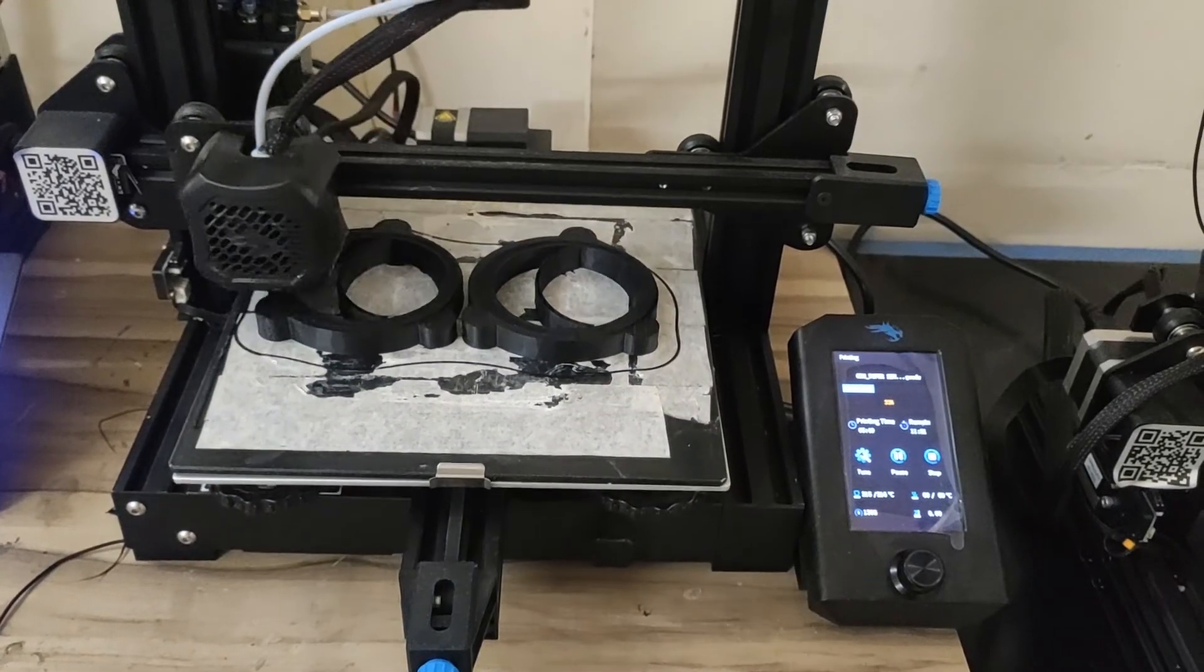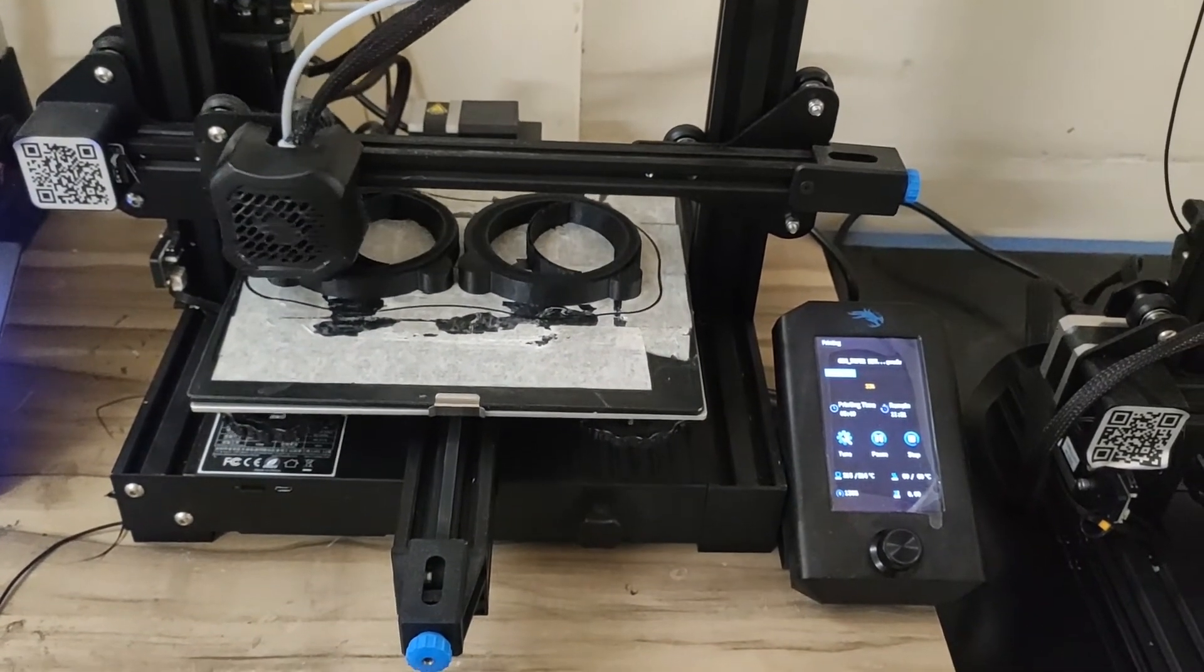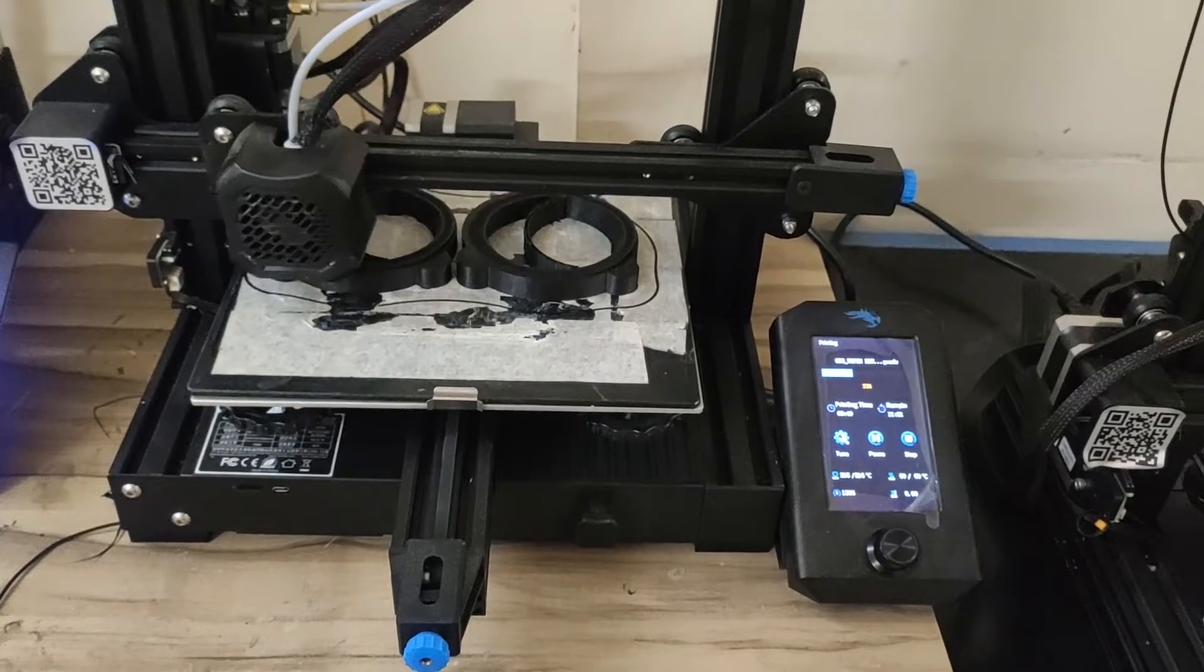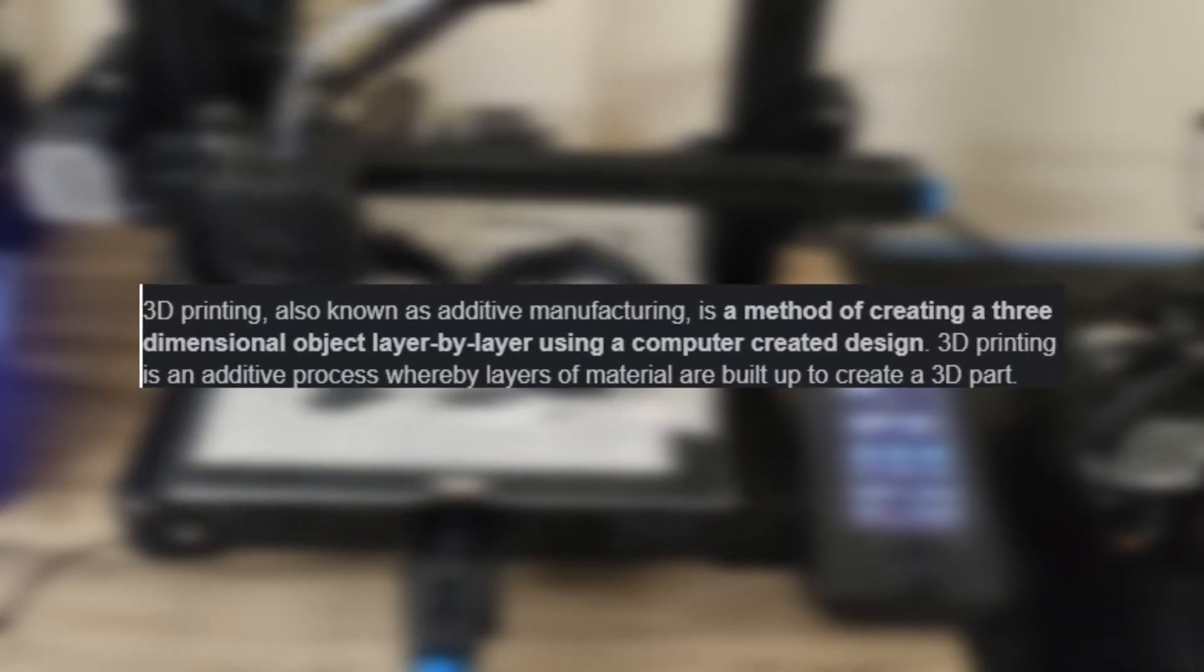However, still if you don't know what is 3D printing, I will tell you like this in simple words. 3D printing, also known as additive manufacturing, is a method of creating a three-dimensional object layer by layer using a computer created design.